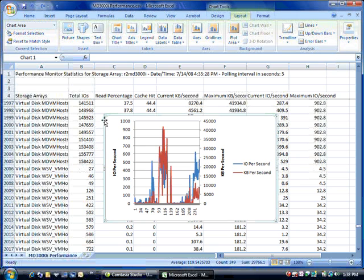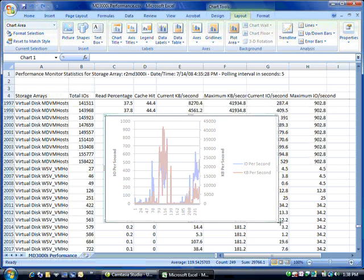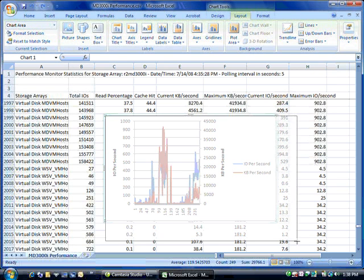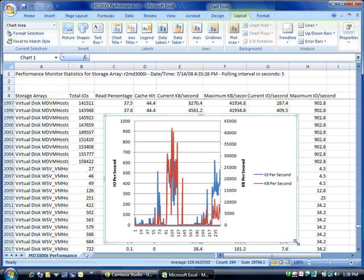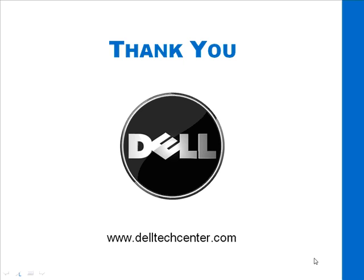So now we've used Excel 2007 to create a graph of the MD-3000i performance data. For other videos check out delltechcenter.com. Thank you.